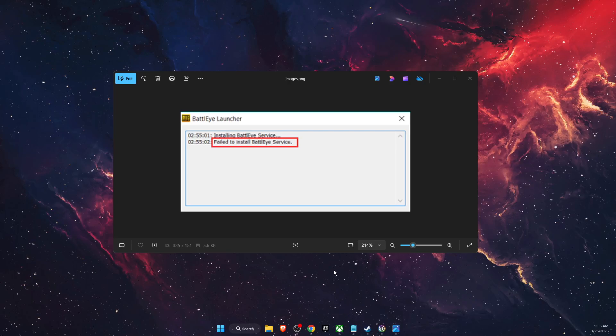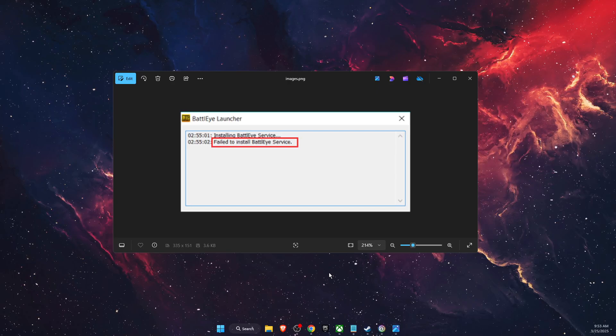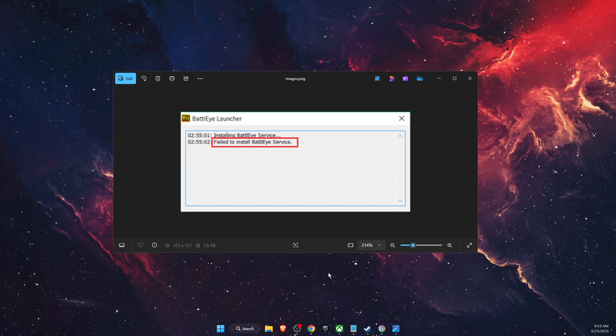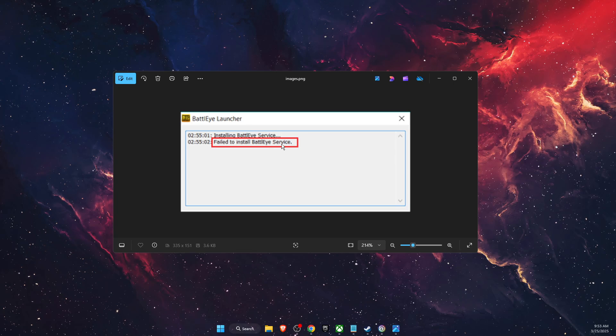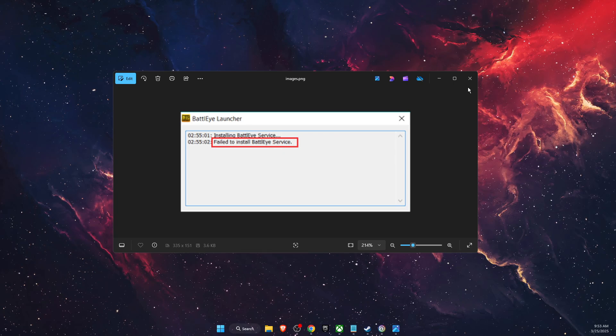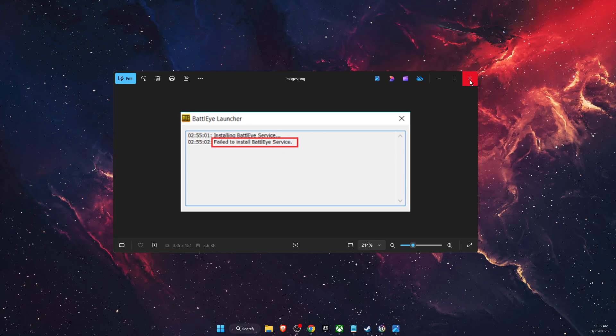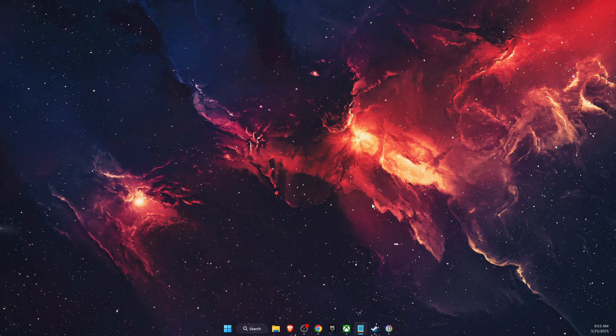Hello guys, in today's video I'm going to show you how to fix when Rainbow Six Siege failed to install BattleEye service. So this is the quick guide.